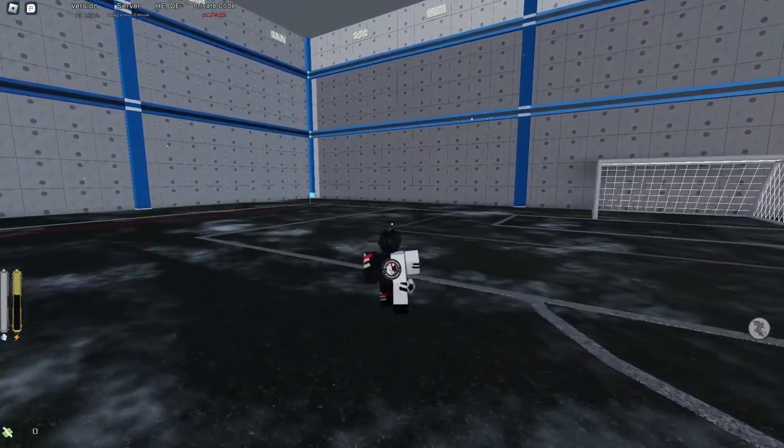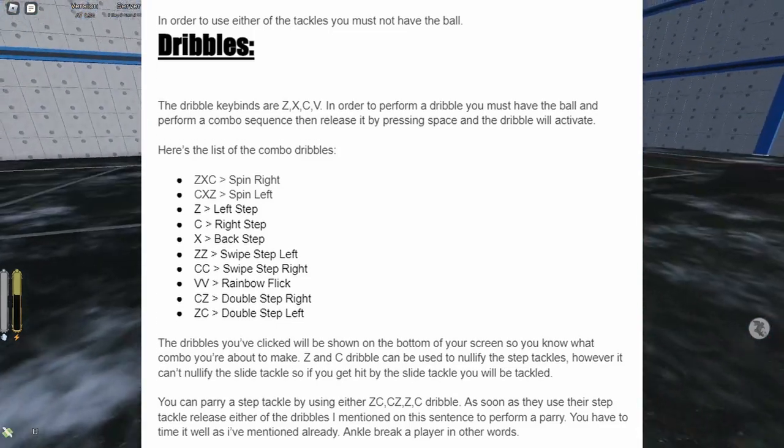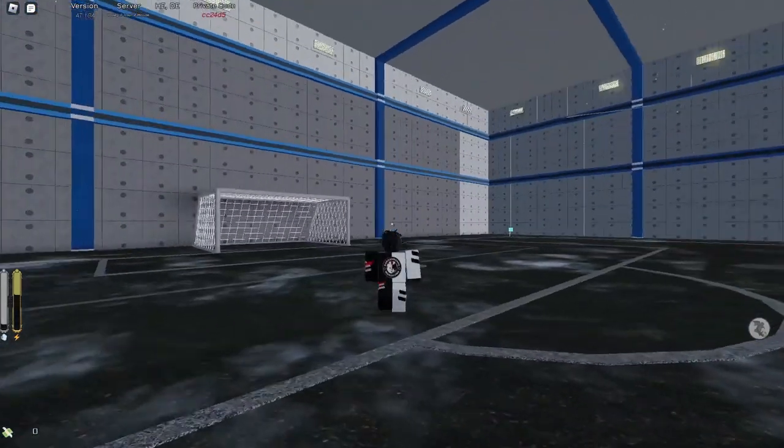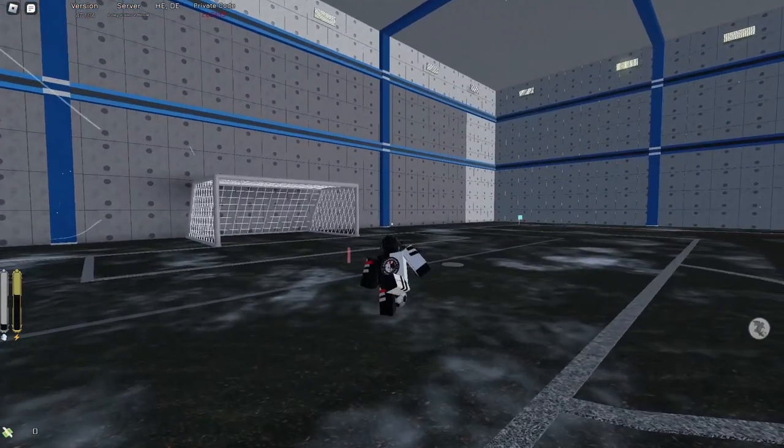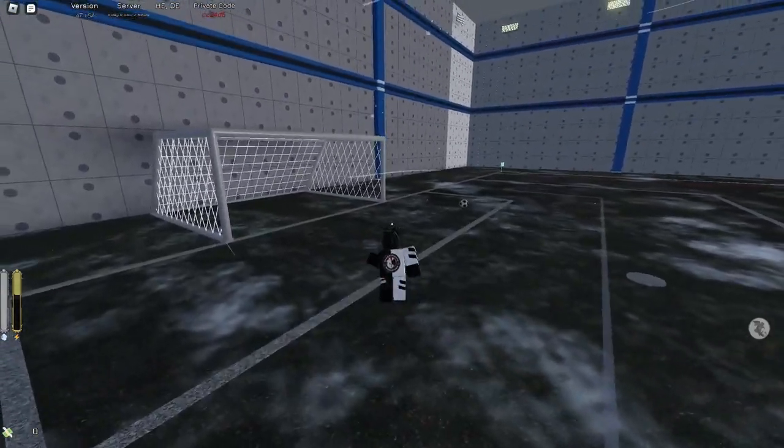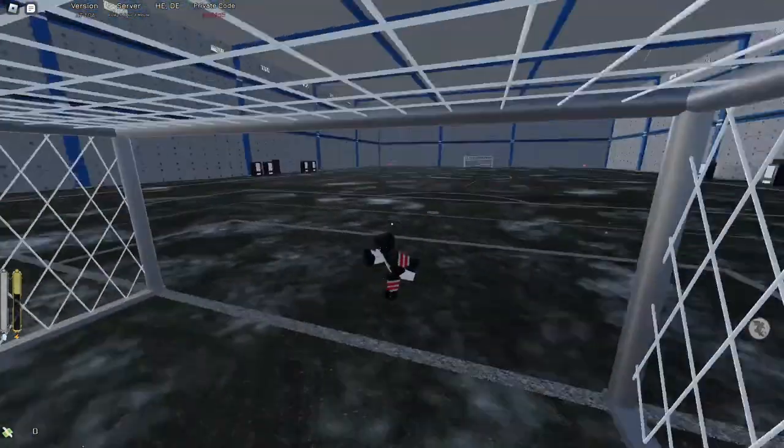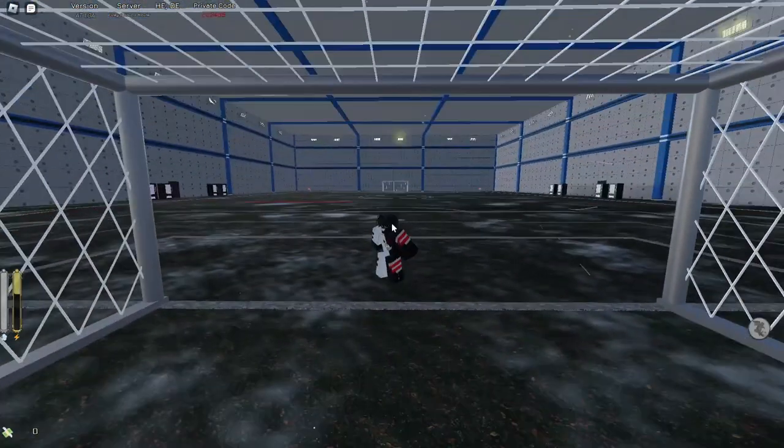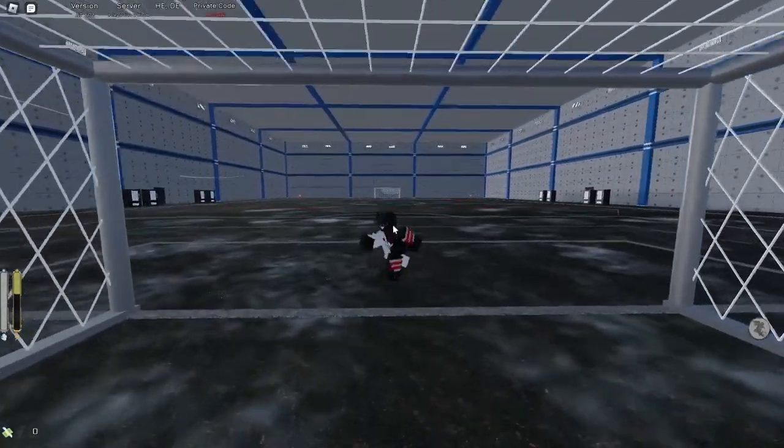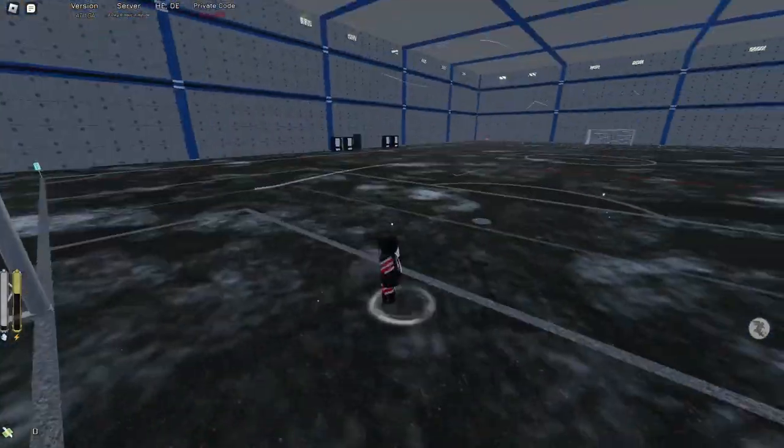Next is probably the goalie. The goalie is pretty hard to do. You press G when you want to equip your gloves.